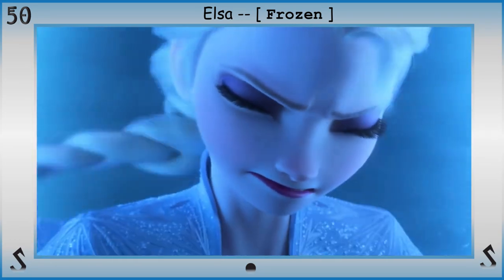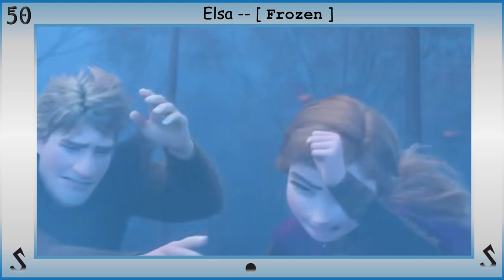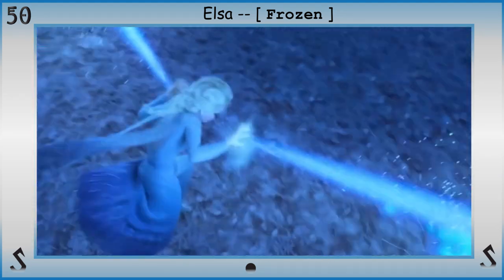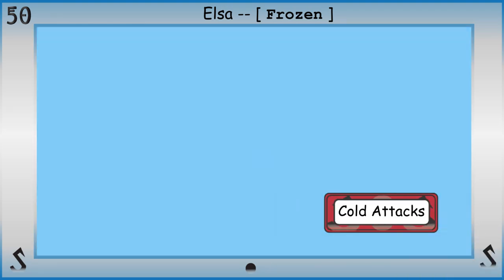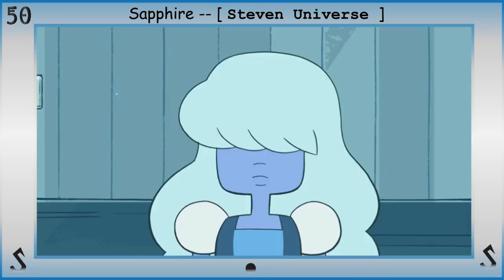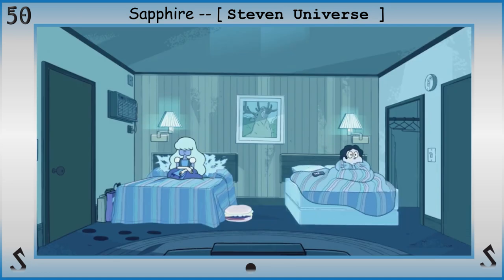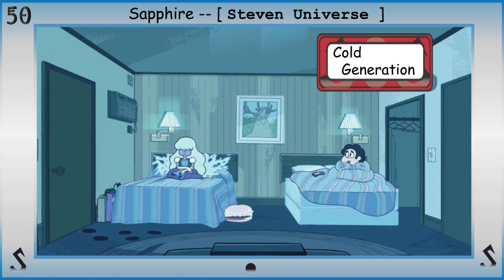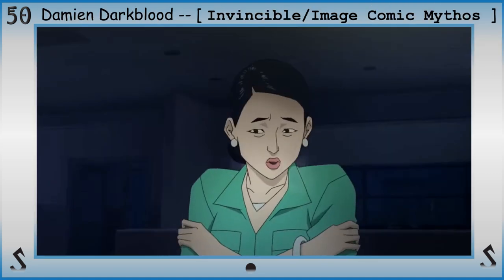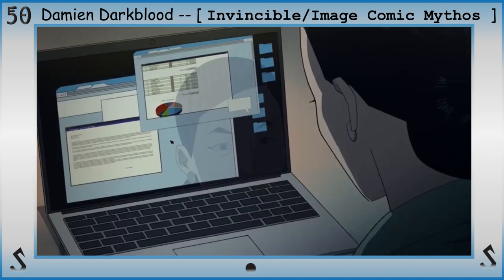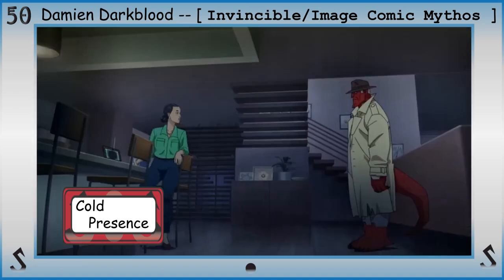With the power of cryokinesis comes the natural ability to create, shape, and manipulate cold. The user can attack, defend with, and support themselves or others using cold with cold attacks. The user can create their own source of cold completely separate from outside sources with cold generation. And since users irradiate pure cold, they're known for causing surrounding temperatures to lower and objects to freeze with cold presence.